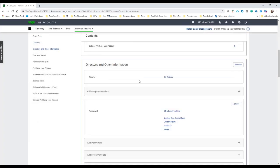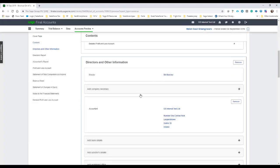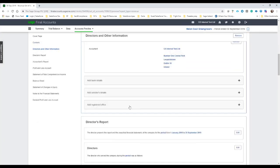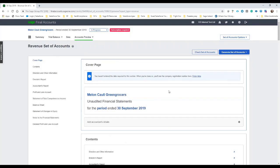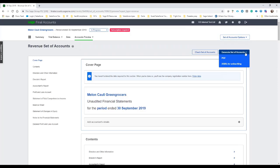So you can see the accountant again mentioned, the director—Bill Butcher in this case—and all of the other various bits and pieces like solicitors, registered office, and so on. And so when we're happy and we want everything to, you know, I suppose be finalized, we go to generate the set of accounts. We have it in PDF. We also have the option for the IXBRL online filing.